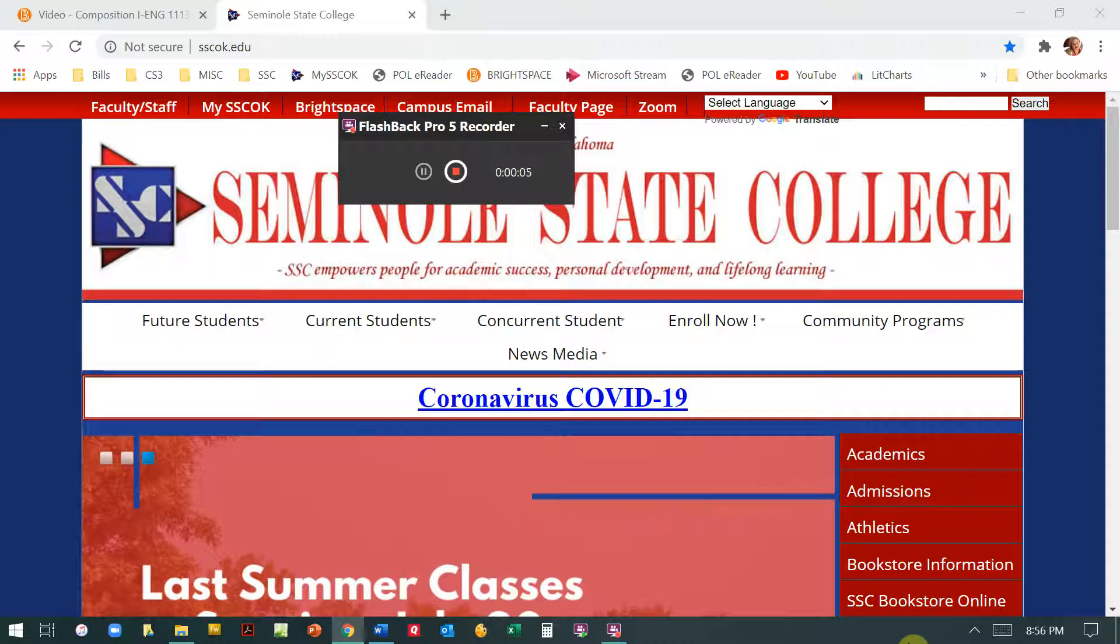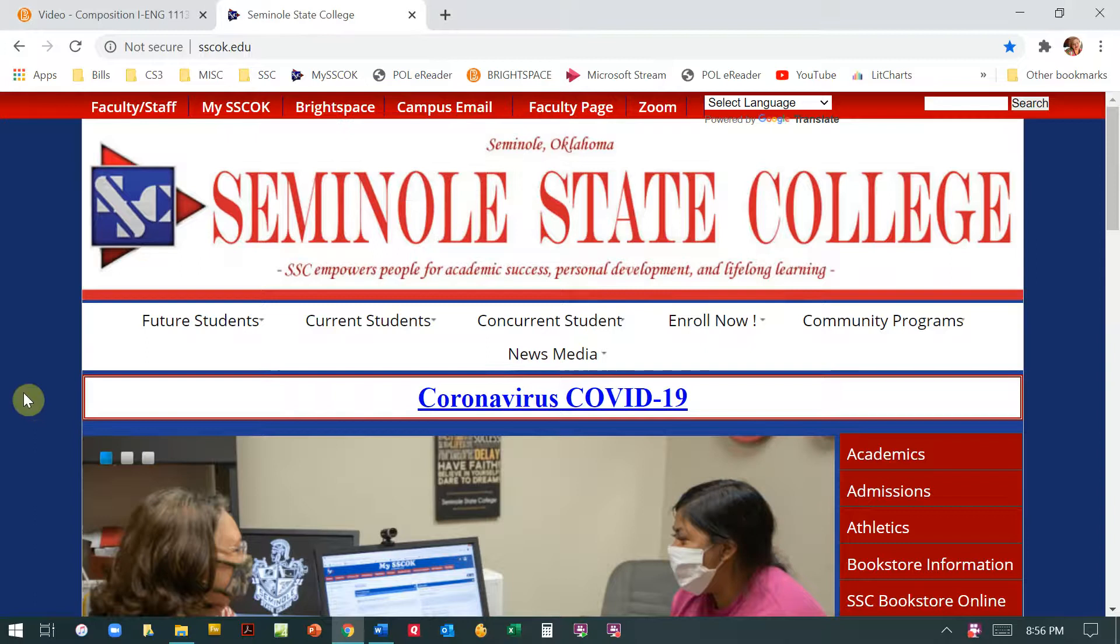Hi, this is a quick video to walk you through how to get to EBSCO and then how to find an article that is a PDF full-text article.